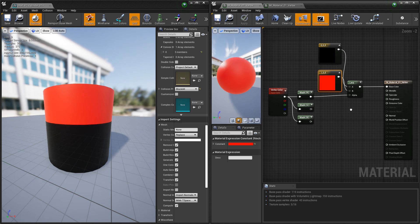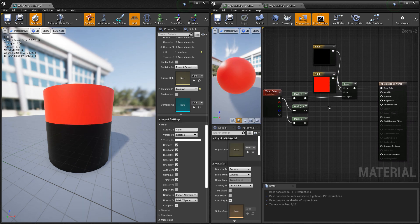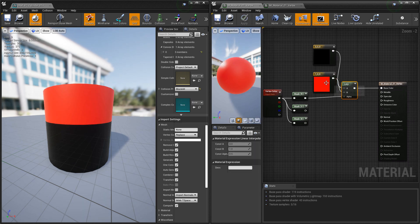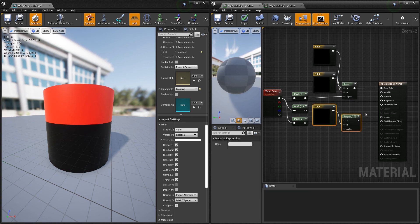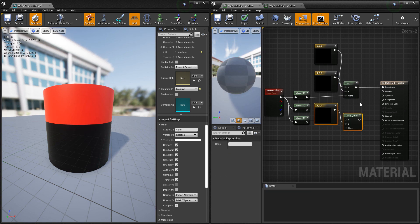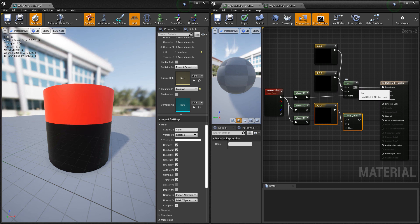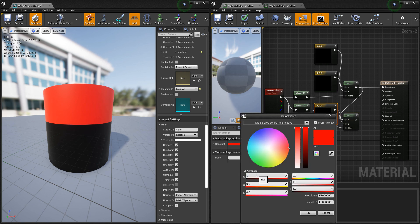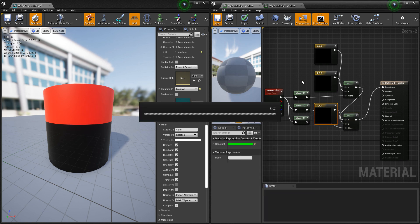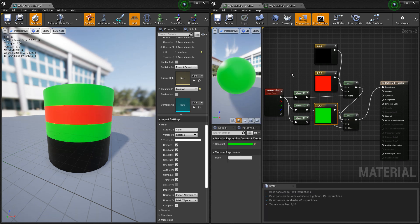Now we need to add the other masks. So what we're going to do is we're going to copy that lerp and that color. We're going to paste it down below, and we're going to daisy chain the previous lerp into the top of this lerp. We'll plug the green mask into this one. We're going to change this color to green for previewing. Plug that in, and now we have green.